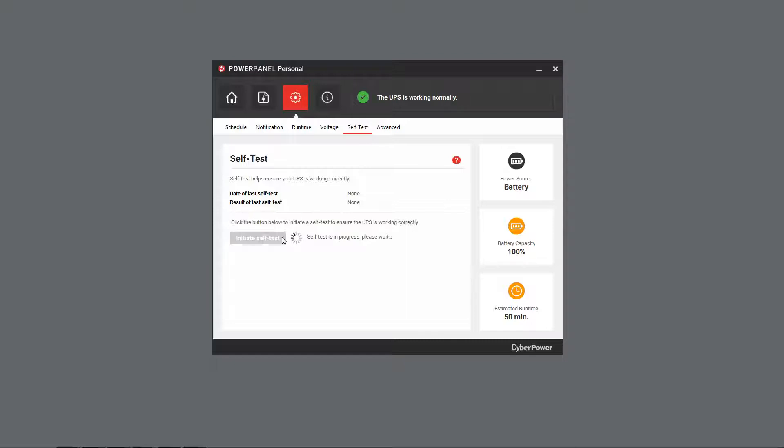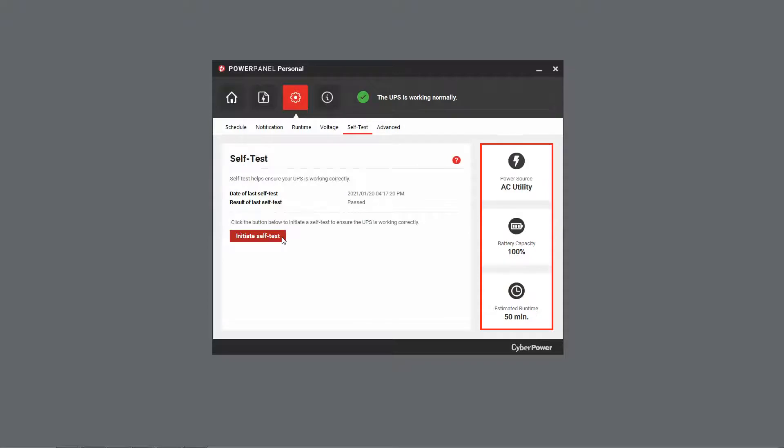Once it is done, the UPS will return to AC Utility Mode and you will see the test time and result.